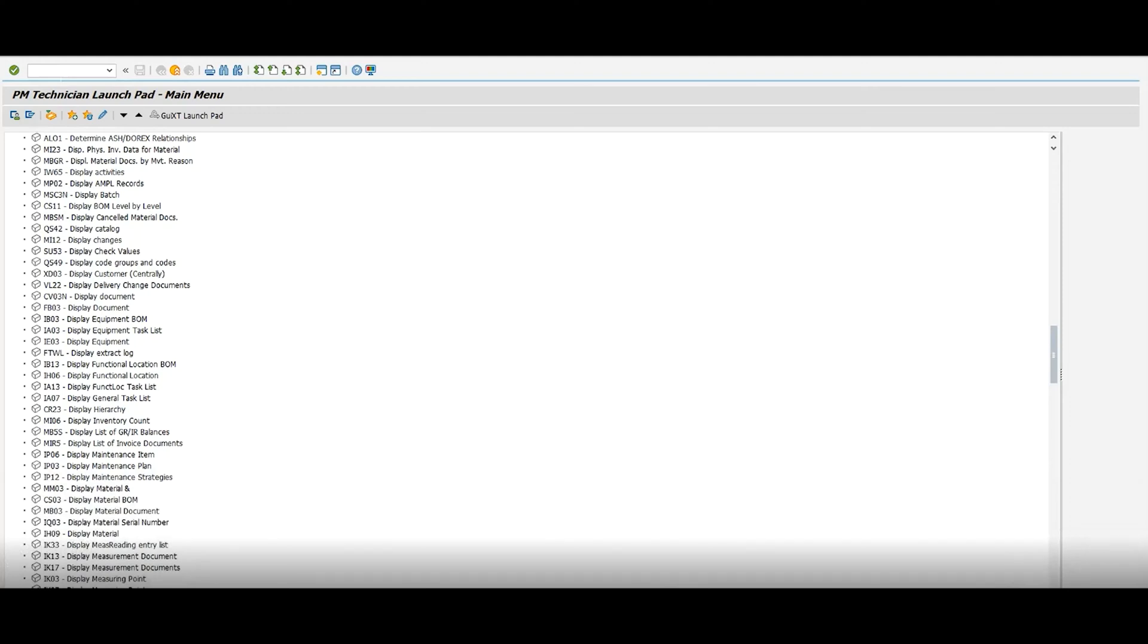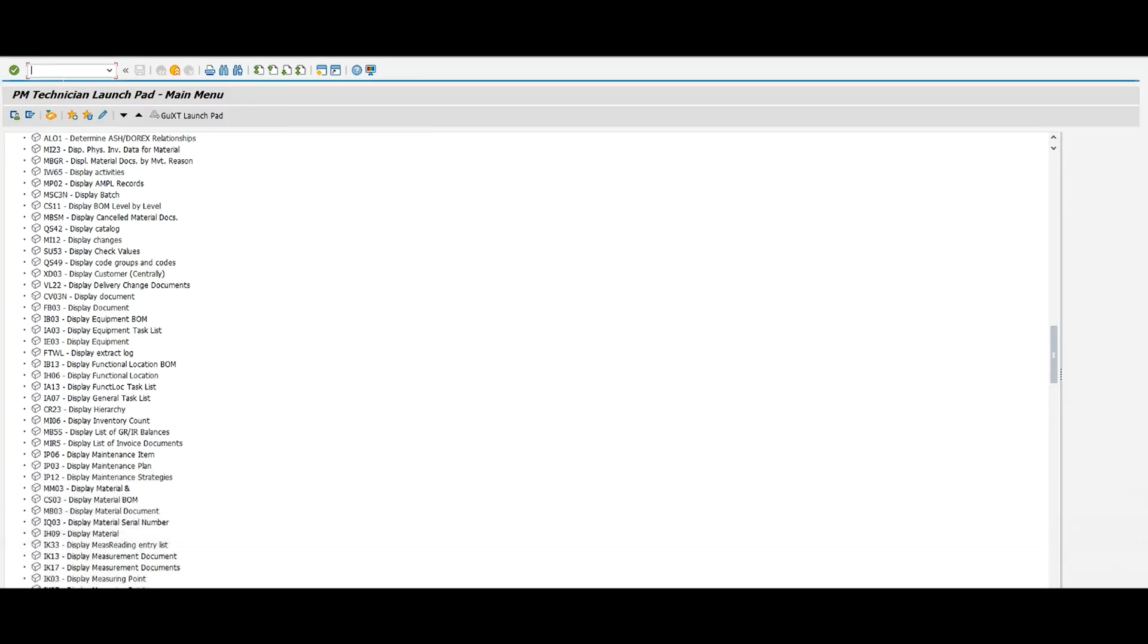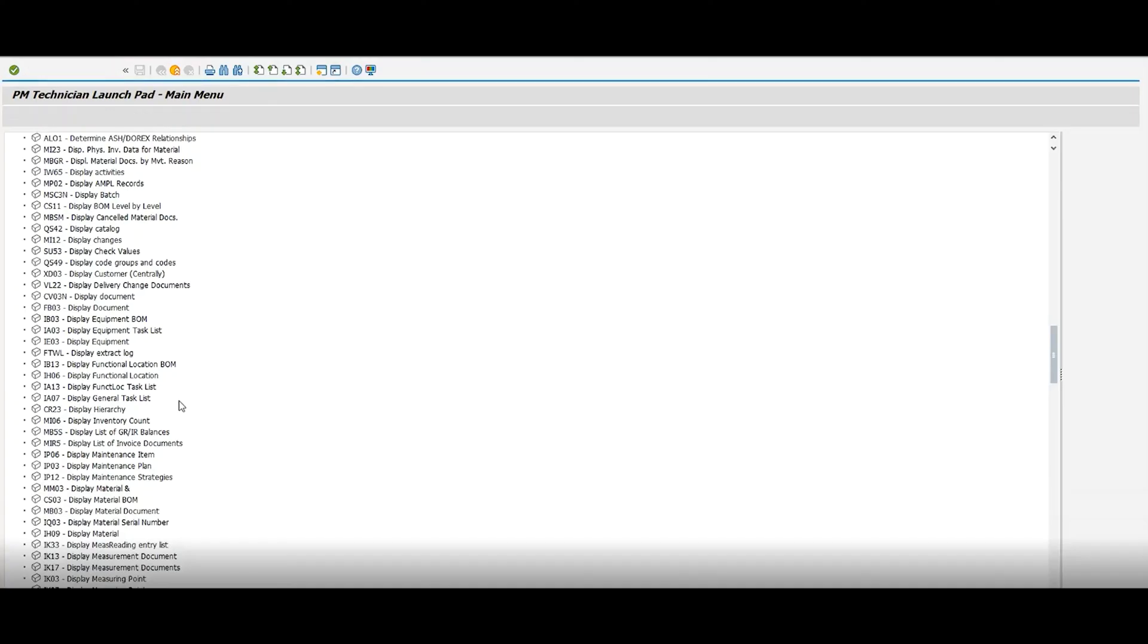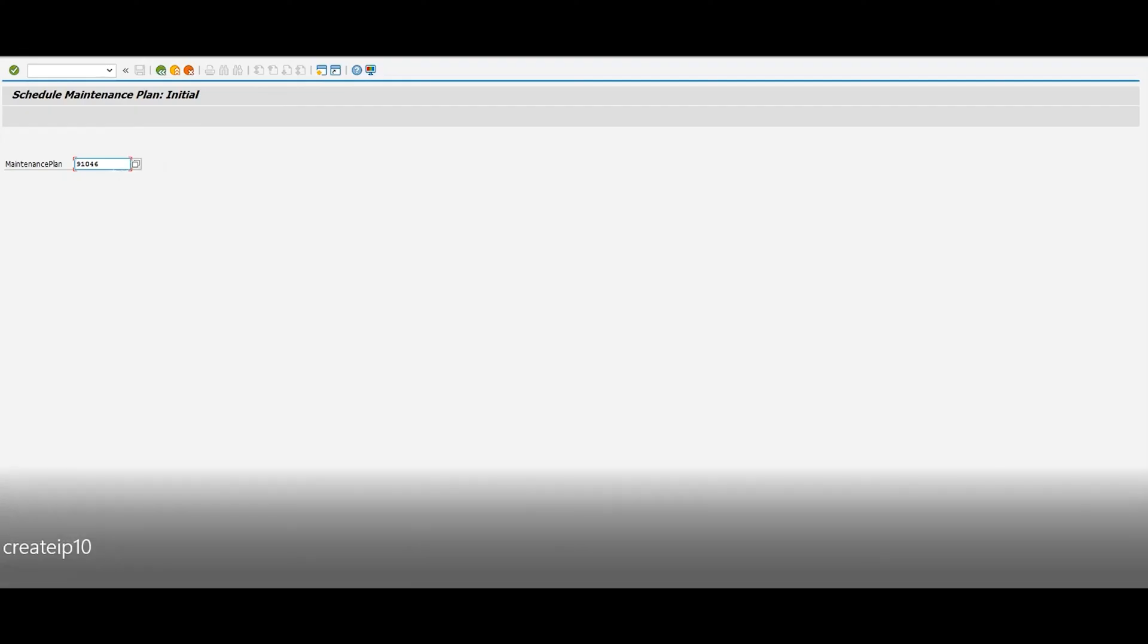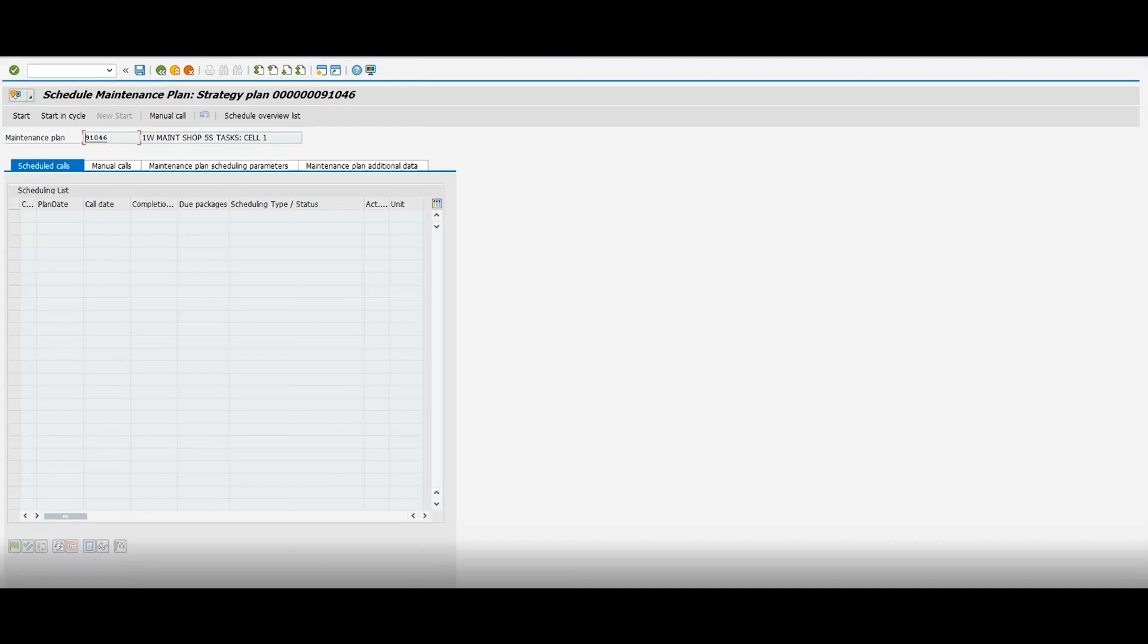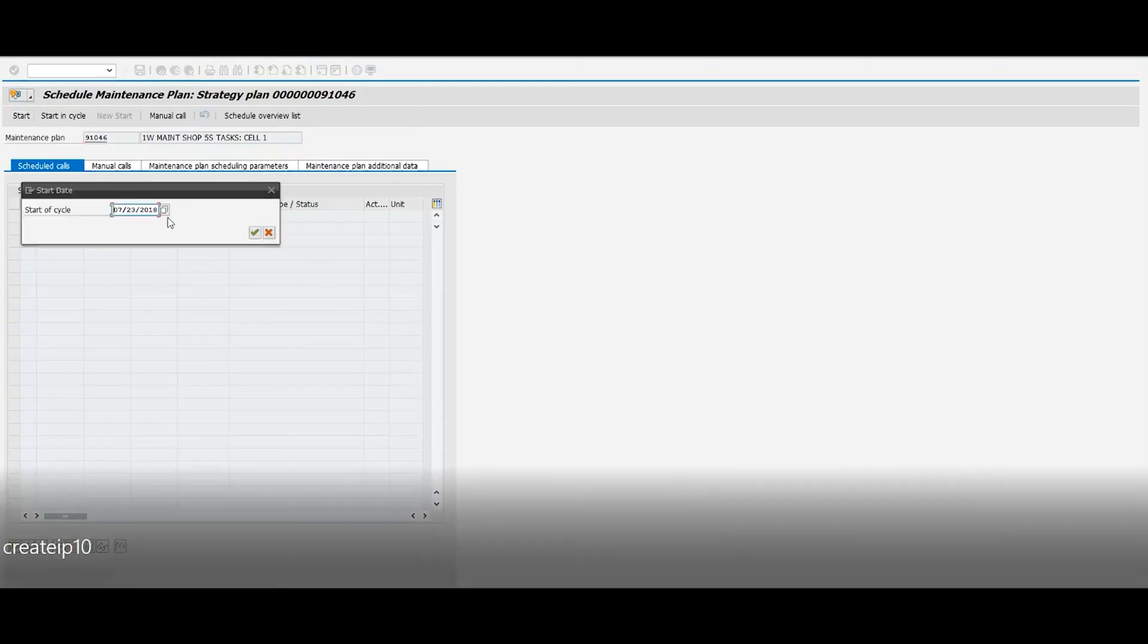So let's get started. Right here I got SAP turned on. We're gonna go up here on the top left, put IP10, click that, and then I'm gonna put the same maintenance plan we were working on. Click that. We're gonna put that maintenance plan, press enter, and then here you're gonna go to the top left where it says start, and then you're gonna put the date. So we're gonna put the date of when we want to schedule it.